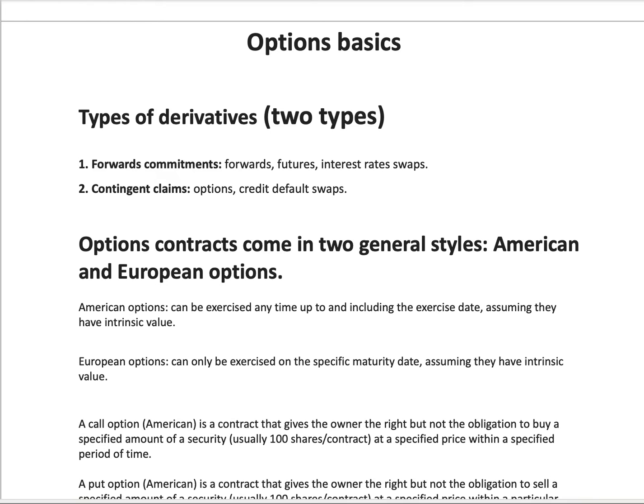The difference between options and credit default swaps is that options derive their value from equity securities — that's the umbrella term for stocks. Credit default swaps, on the other hand, are based on bonds. They derive their value from bonds, which is the underlying security of the credit default swap.